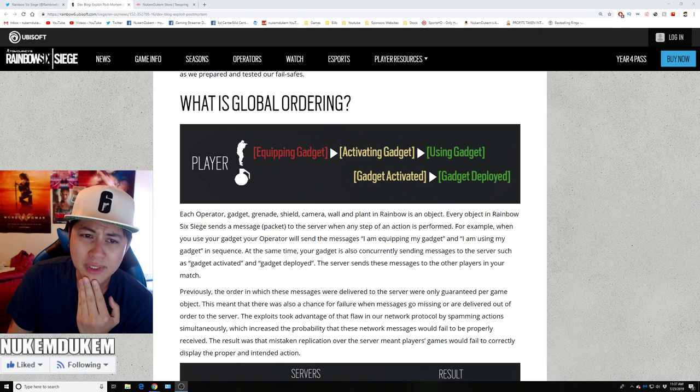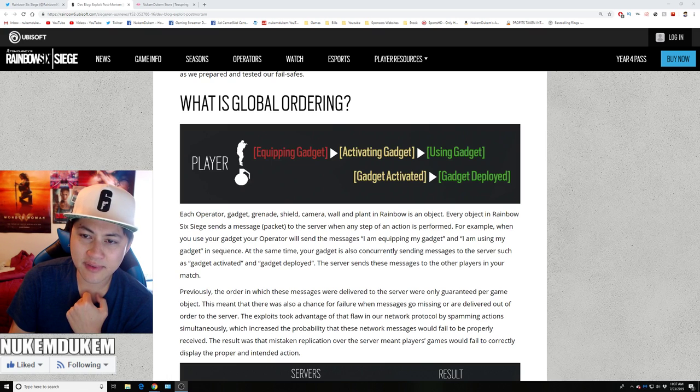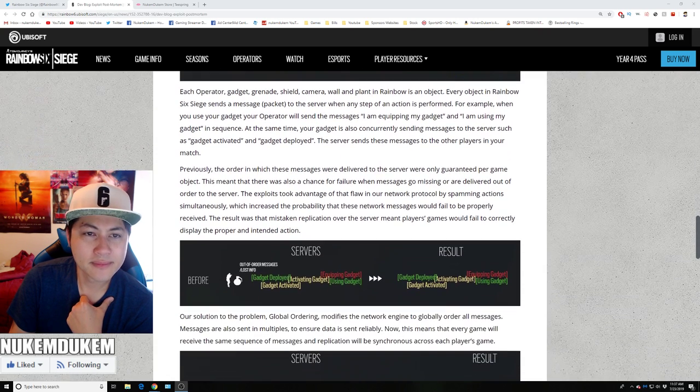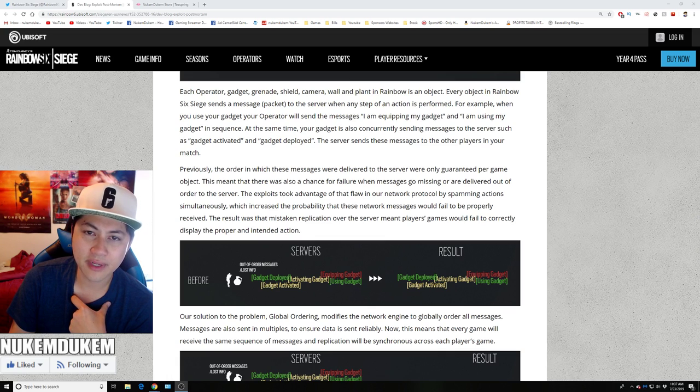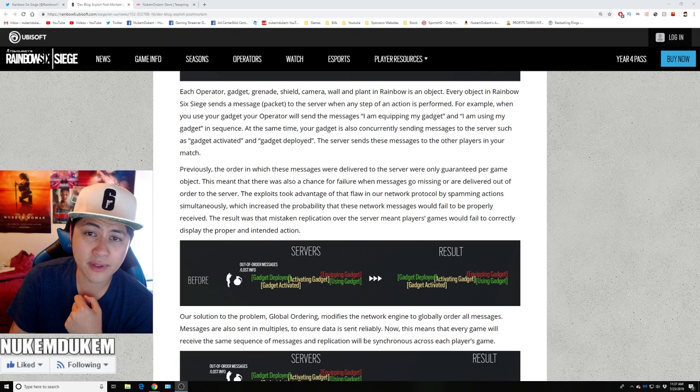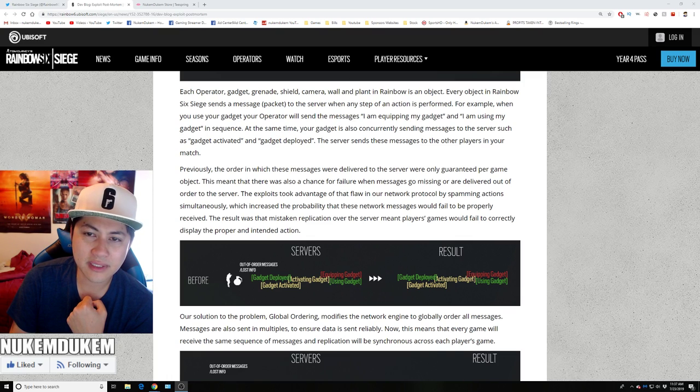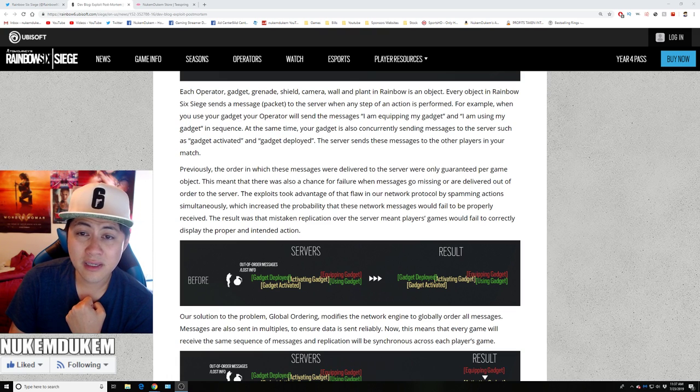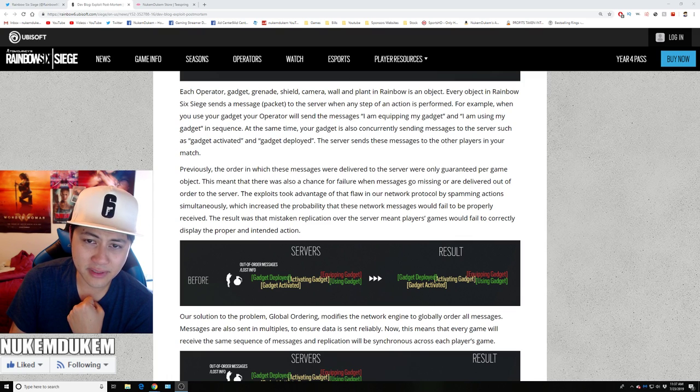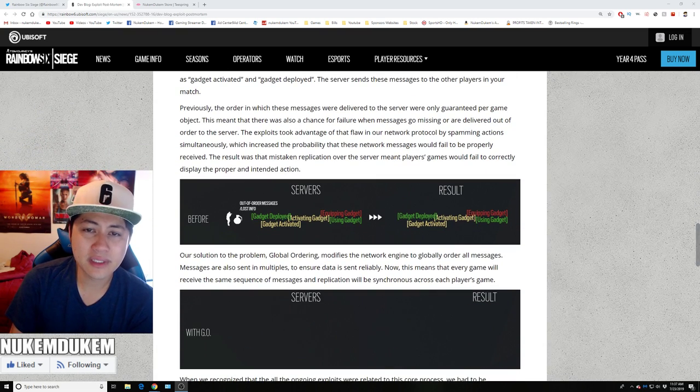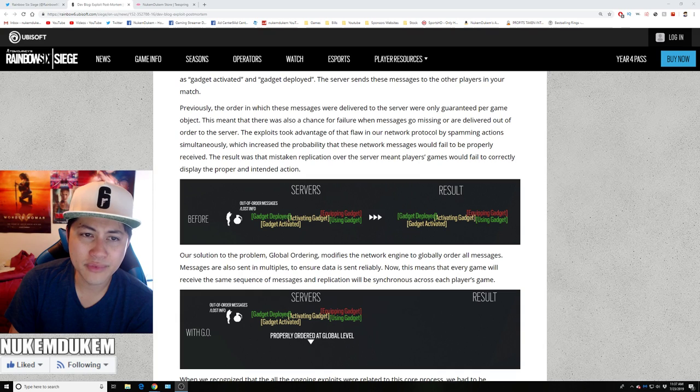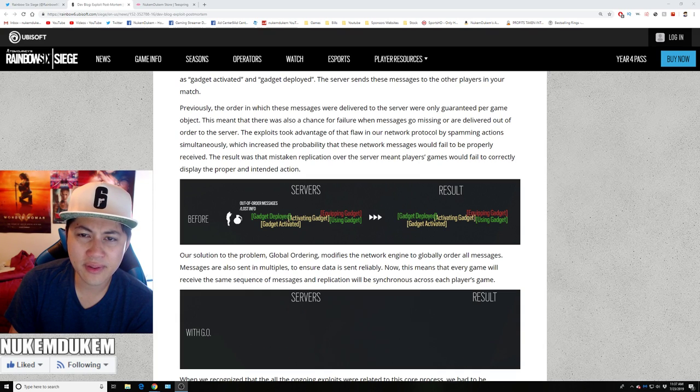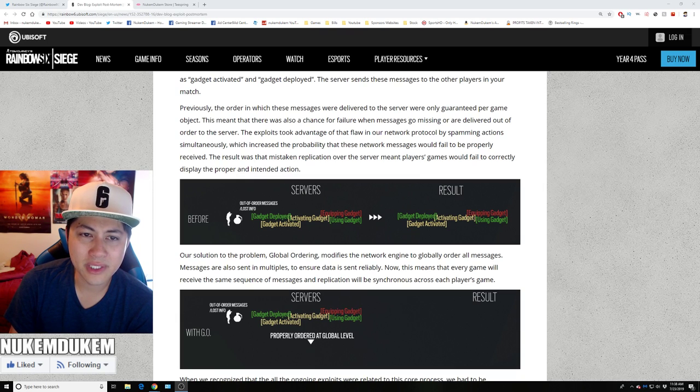The flow was global order: player equipped gadget, activate gadget, gadget activated, gadget deployed, using gadget. Each operator gadget, grenades, shield, camera, wall reinforcement in Rainbow is an object. Every object in Rainbow Six Siege sends a message package to server with step of actions performed. For example, when you use your gadget, operators send a message: I'm equipping my gadget and I'm using my gadget in a sequence. At the same time, your gadget is also sending message to servers such as gadget activated, gadget deployed. The server sends a message to other players that are in your match. Previously ordering in which these messages would deliver to server was only guaranteed per object.